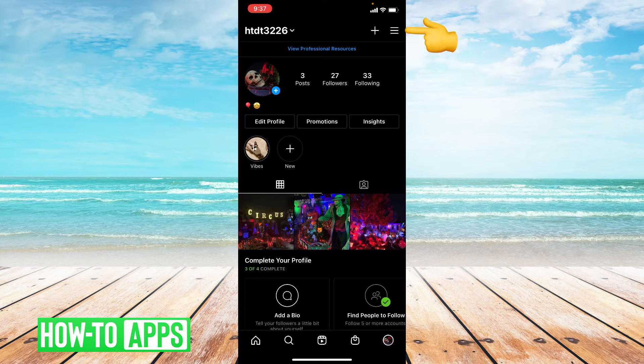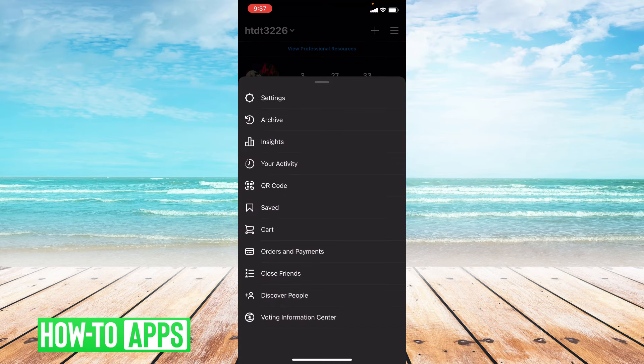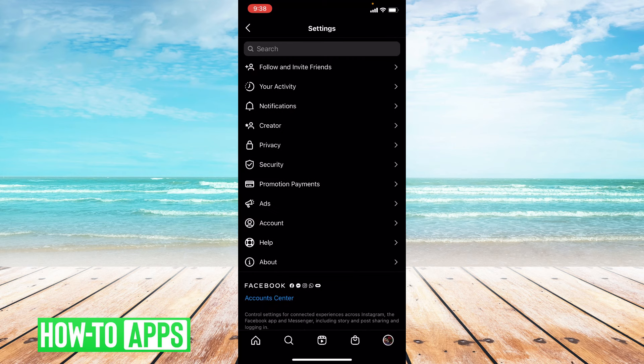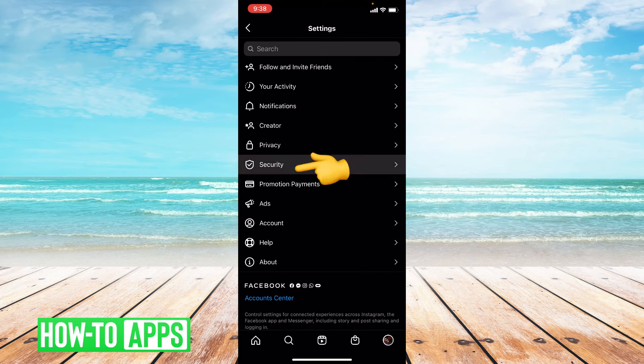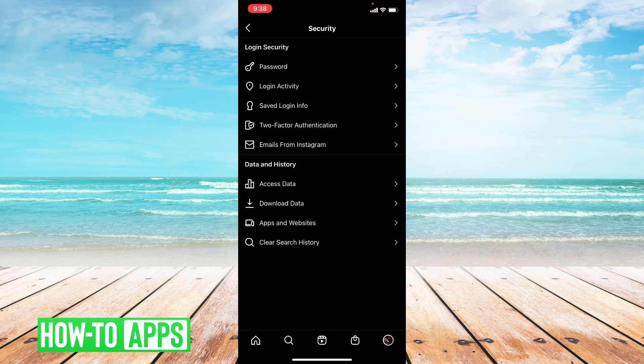If you go to the three lines in the upper right hand corner and go to settings, and then go to security at the middle of the page, you can click on saved login info.